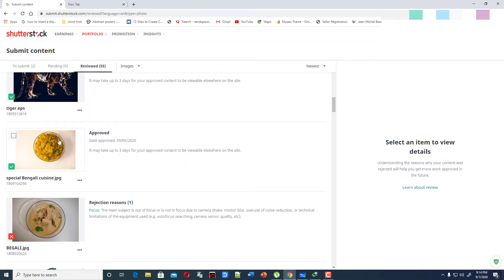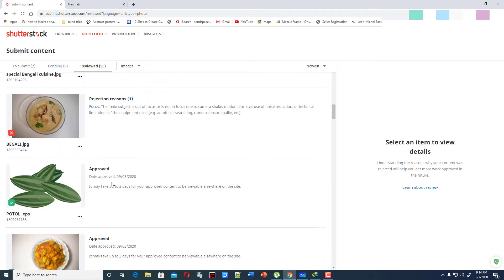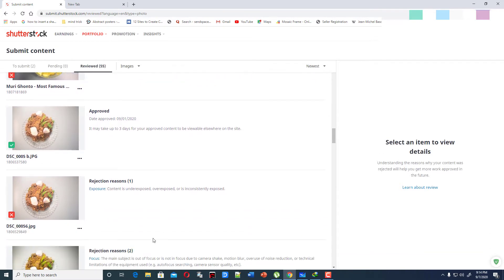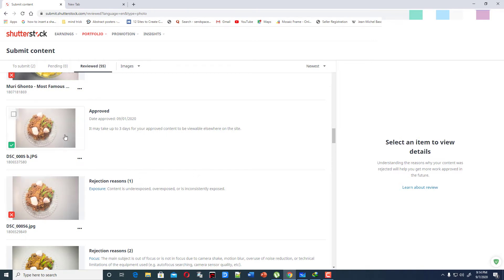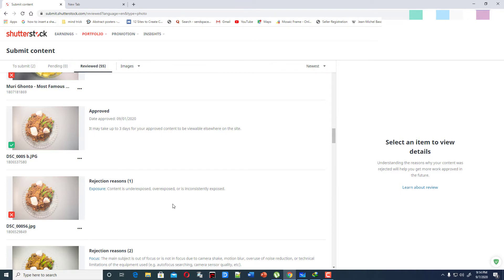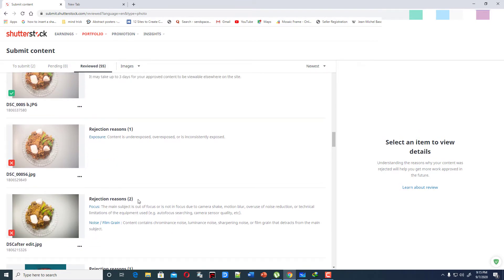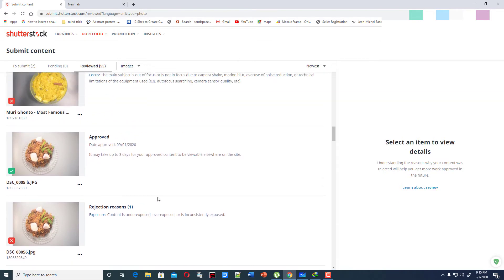There are many rejections, but you can see this one is approved. I'll show you — this is the same image. The rejection reason here is 'content underexposed, overexposed, or inconsistently exposed.' I re-uploaded this image and immediately it was approved, but I made no corrections at all — just re-uploaded the same image and instantly it was approved.